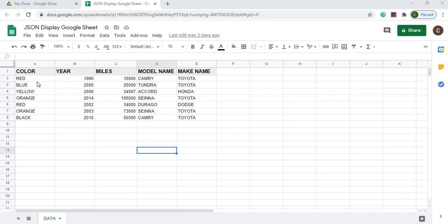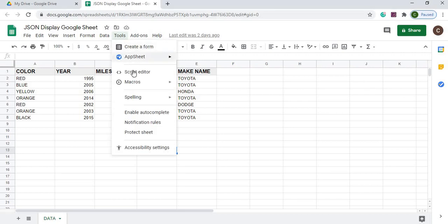So this is the table I want to turn into JSON. So next I'm going to go to my script editor.